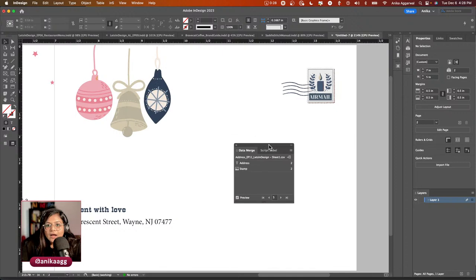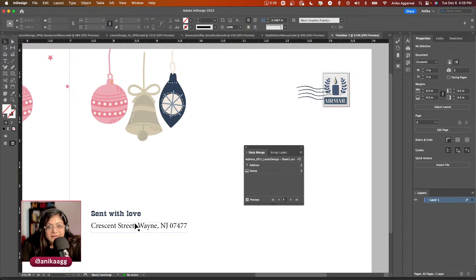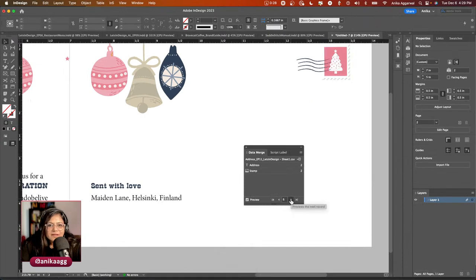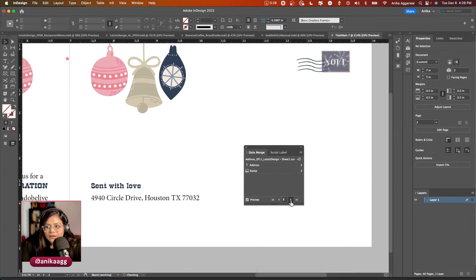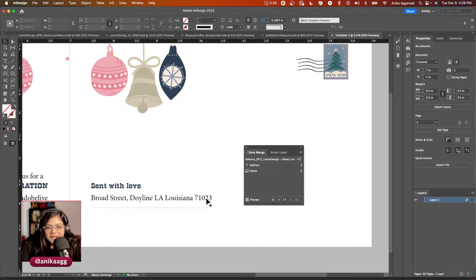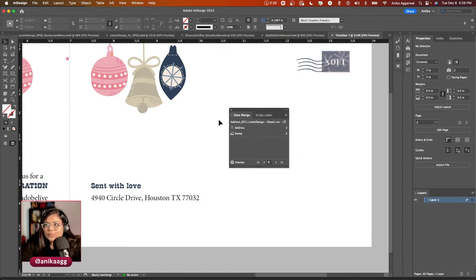I'll switch to overprint mode and press Command+0 to close the libraries so you can see clearly. The address is getting cut off slightly — but this is the back of the invite or envelope design with the recipient's address. As I cycle through records, you can see InDesign dynamically changes both the stamp and the address text, with no manual hyphenation needed.